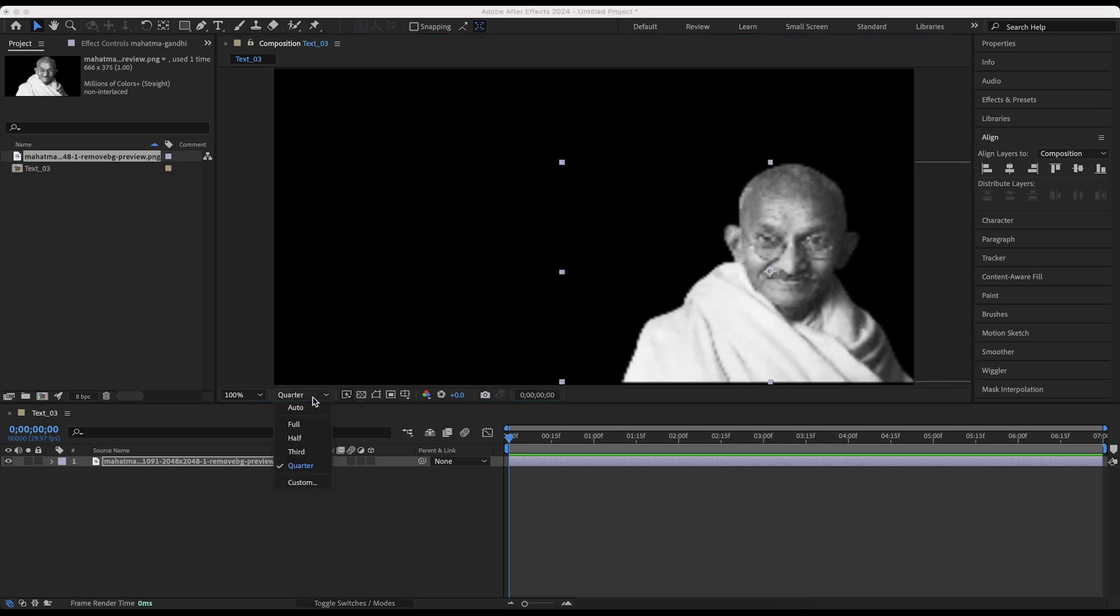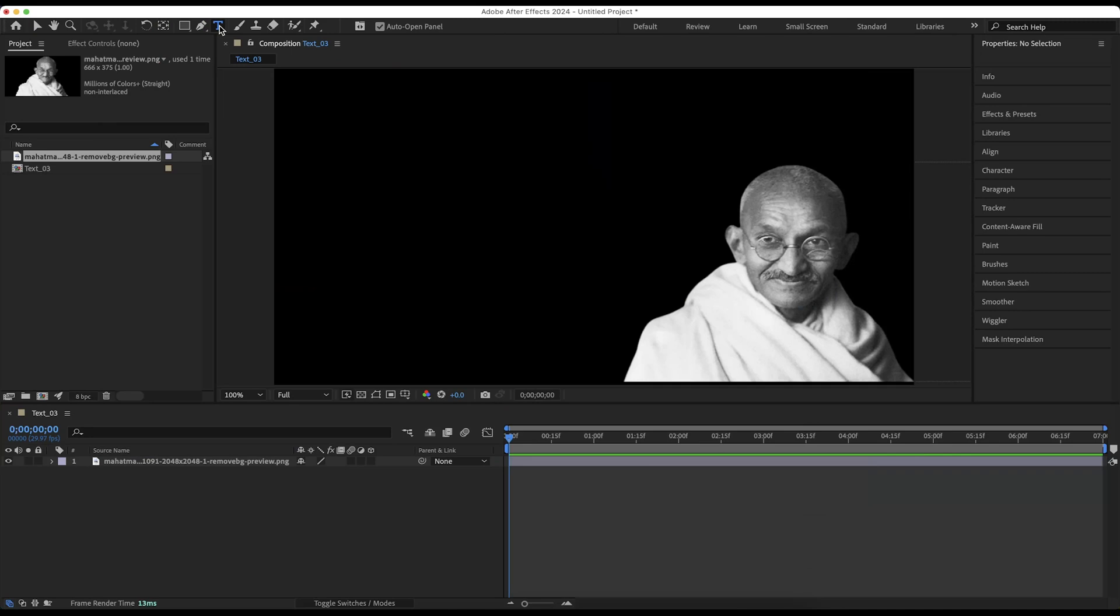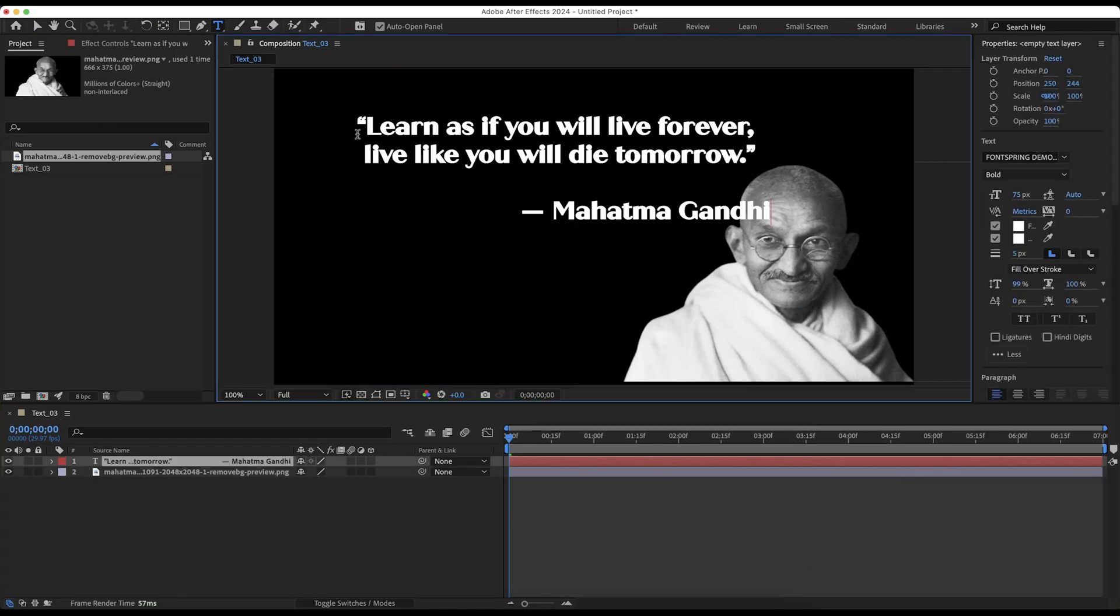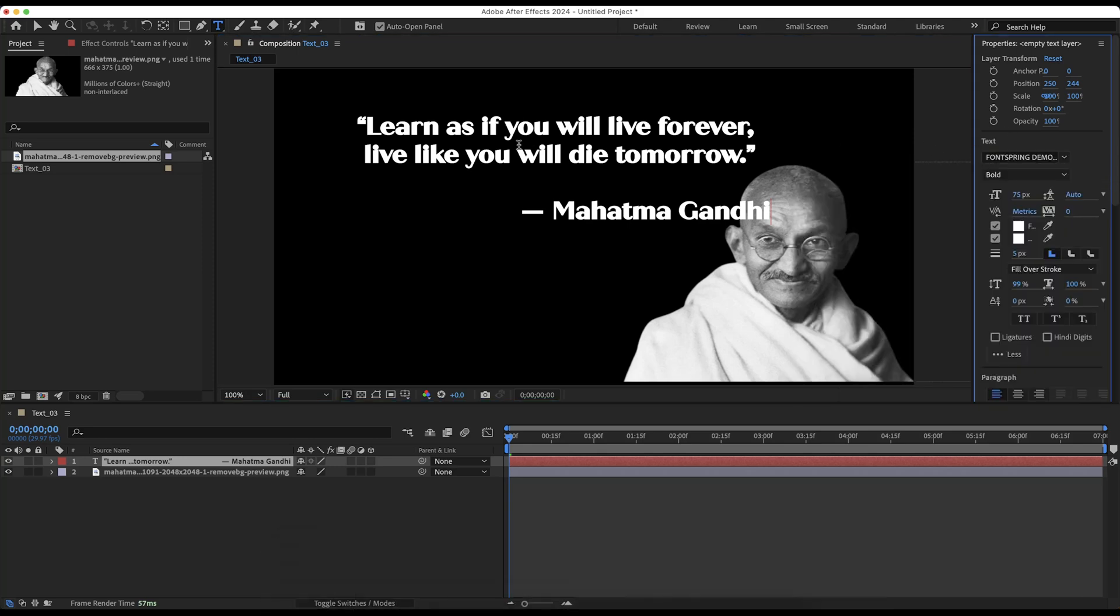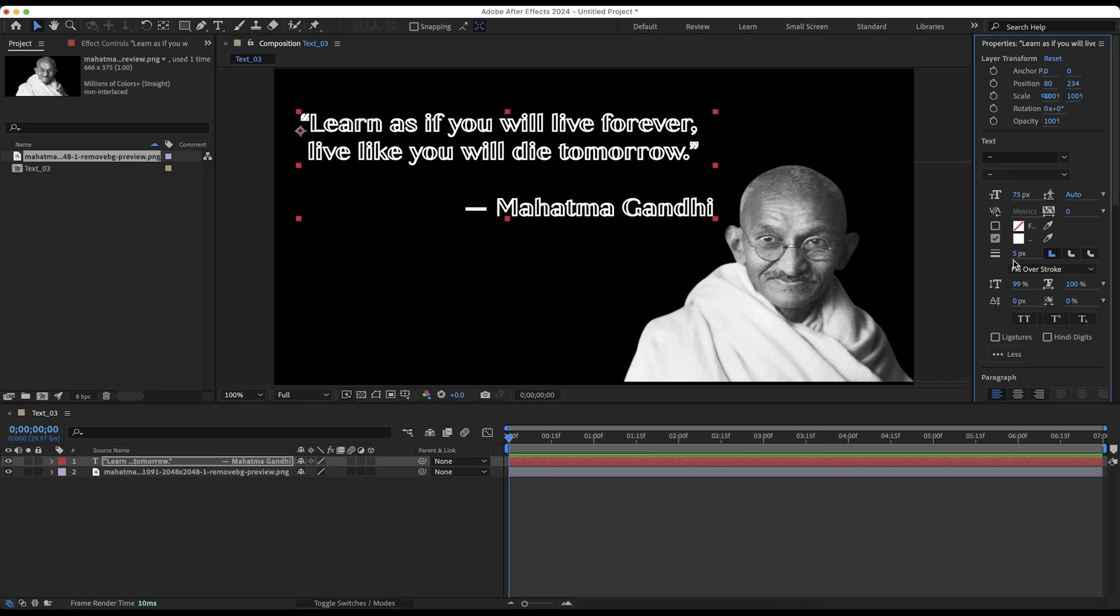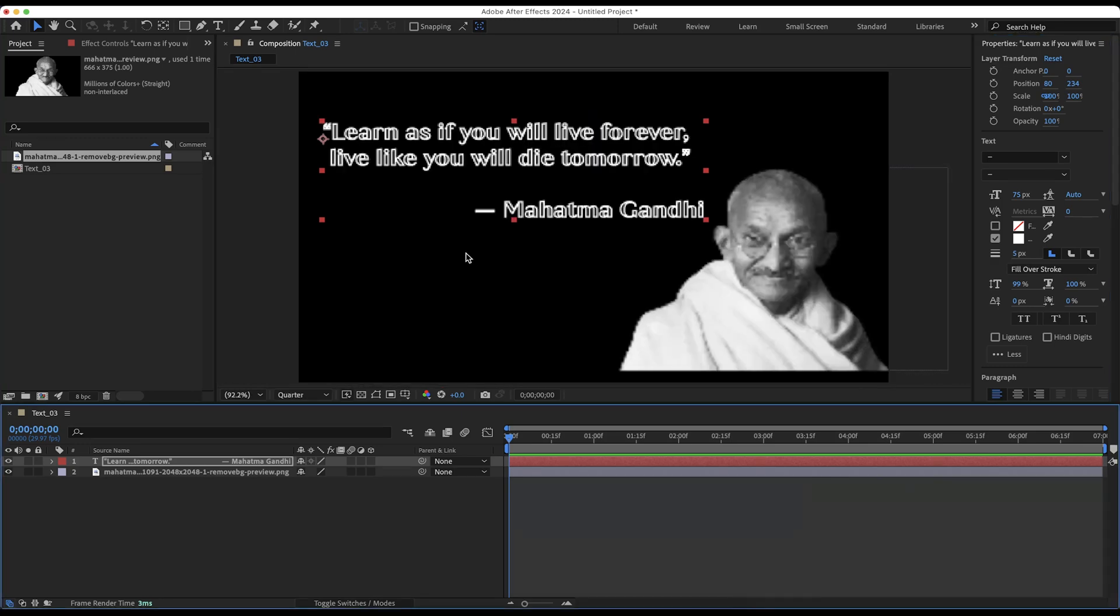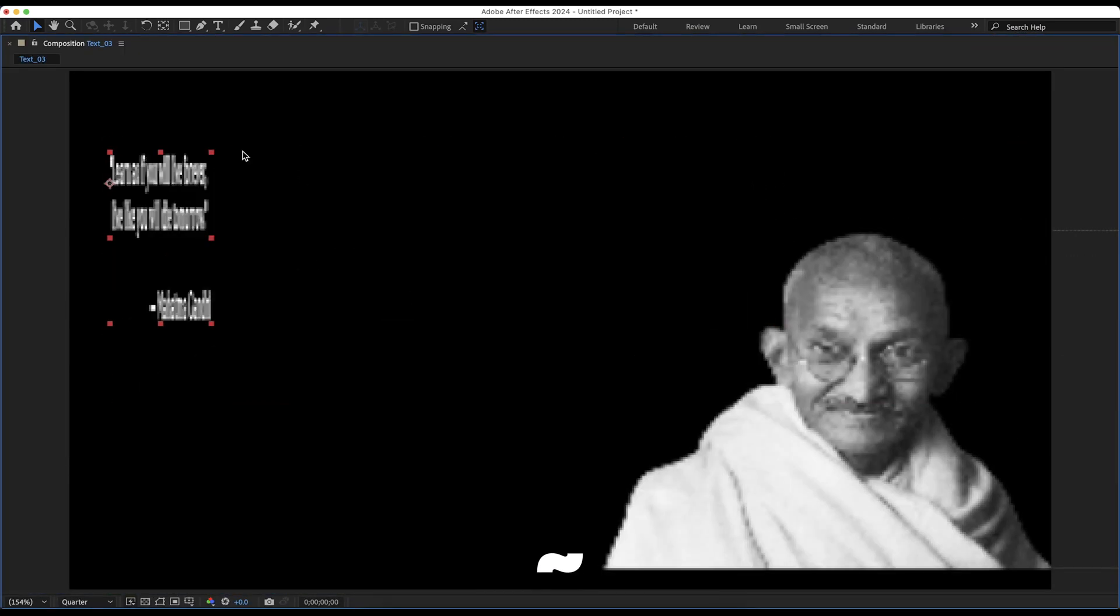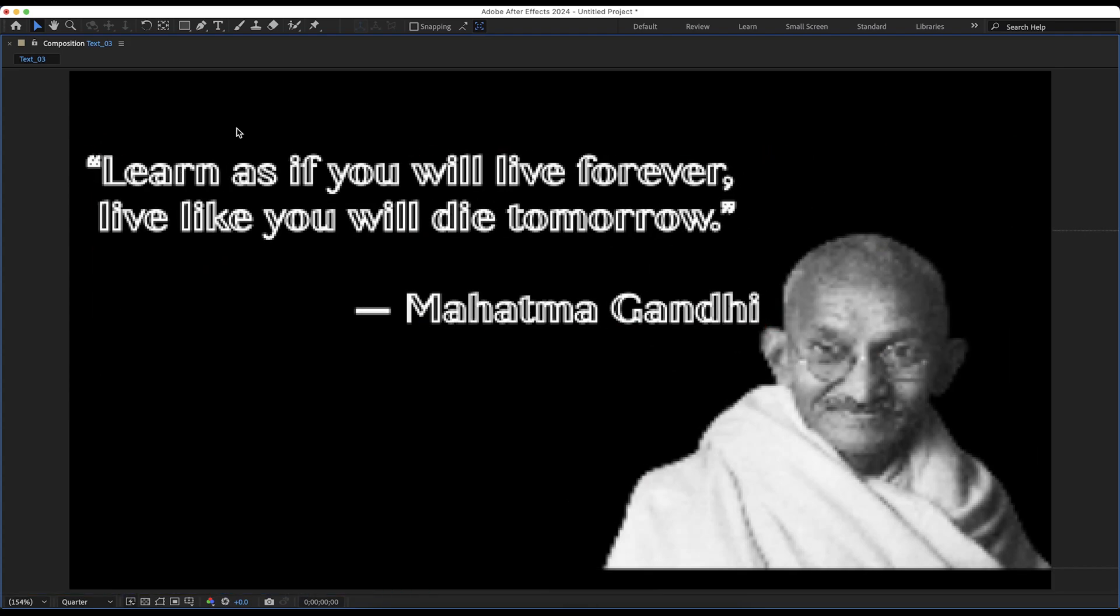Let's enter our quote now. Select the horizontal type tool, click on the screen and type in the quote. I have it in my keyboard already so I'll just paste it. I'm using the Quechisans font. Uncheck the fill property while the border size is set to 5 and set it to white. We are going to animate the fill property of the text character by character to mimic a typing effect. With the composition view window selected, press tilde key to enlarge it and resize the text appropriately.